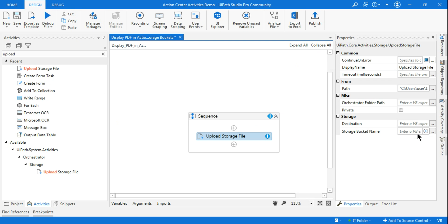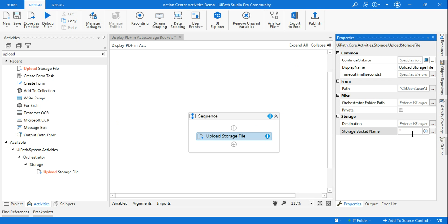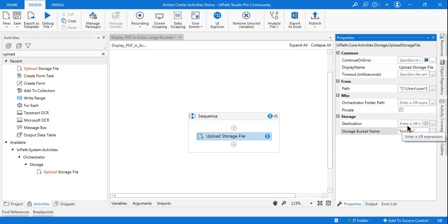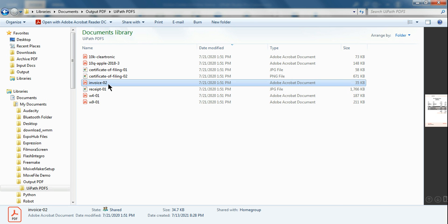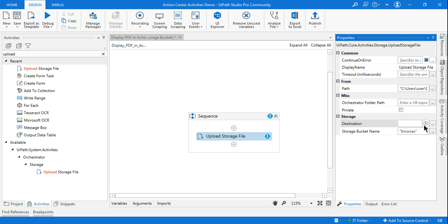Now go back to Studio and in the storage bucket name field, within double quotes, paste that particular name. Do not make any spelling mistakes — copy-paste is the best approach. The next thing it's asking is what file name you'd like to keep for the file you are uploading. My file is 'Invoice 02', so I'll use a similar name: 'Invoice'.